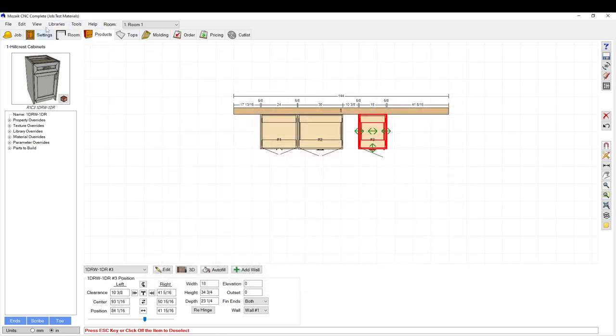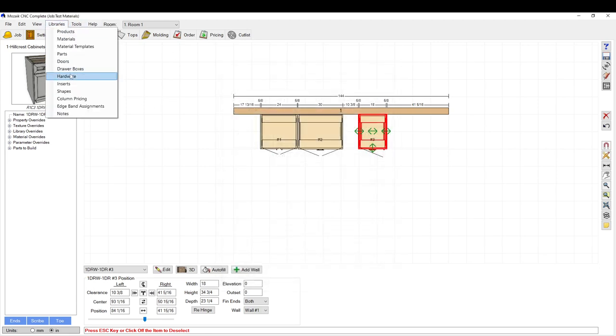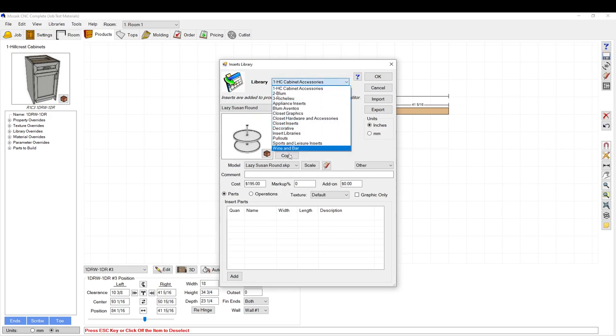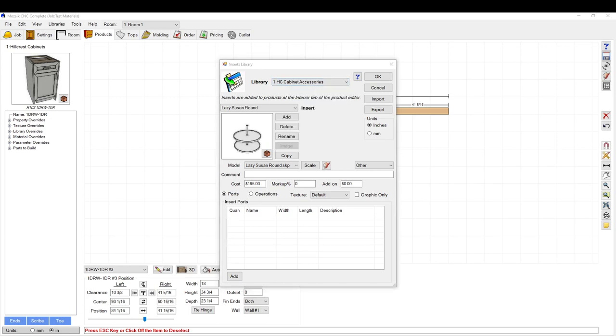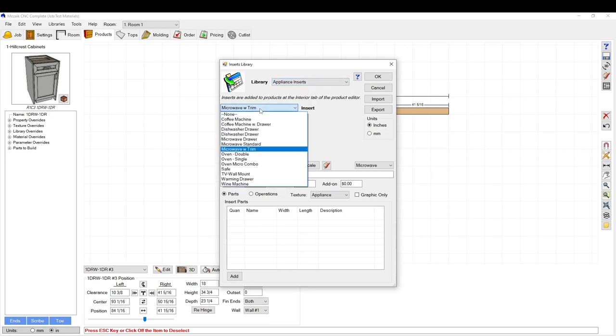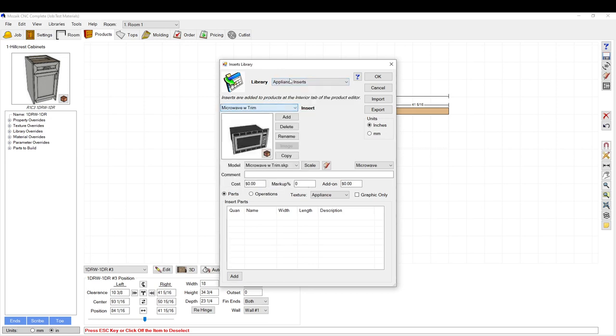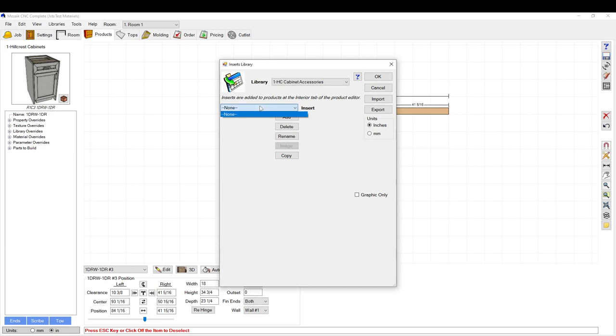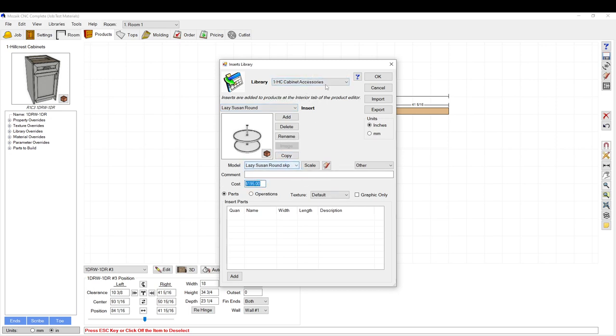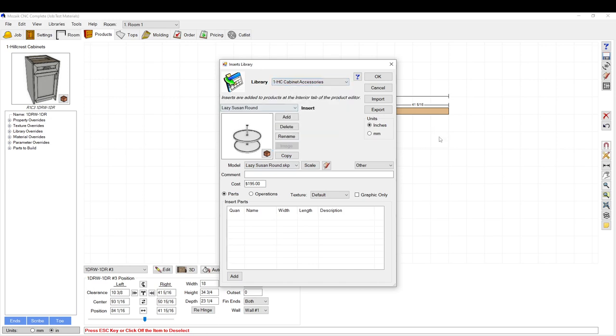So we go to libraries, inserts. Here you're going to select which library you want to get into. You can set up your own library, you can start with a pre-existing library and work off of that. For this case let's use the appliance inserts. Actually, let's go to this one. I renamed it for my own purposes here. This originally was called insert libraries. I just changed the name so I knew that was one I was messing with.